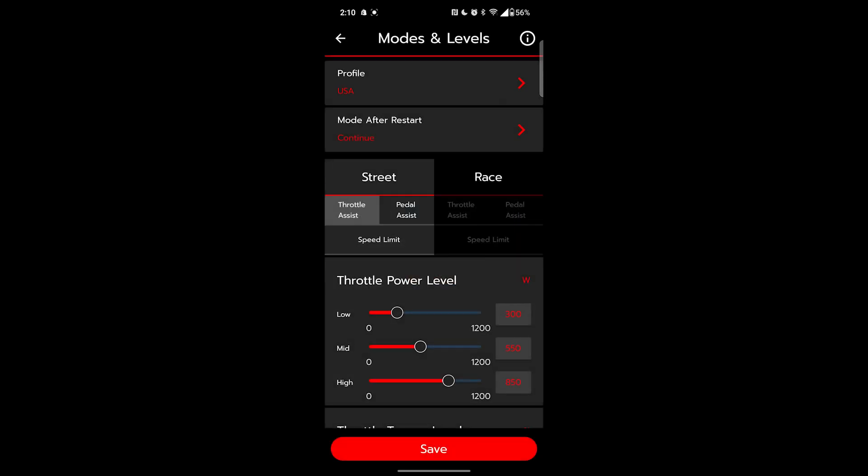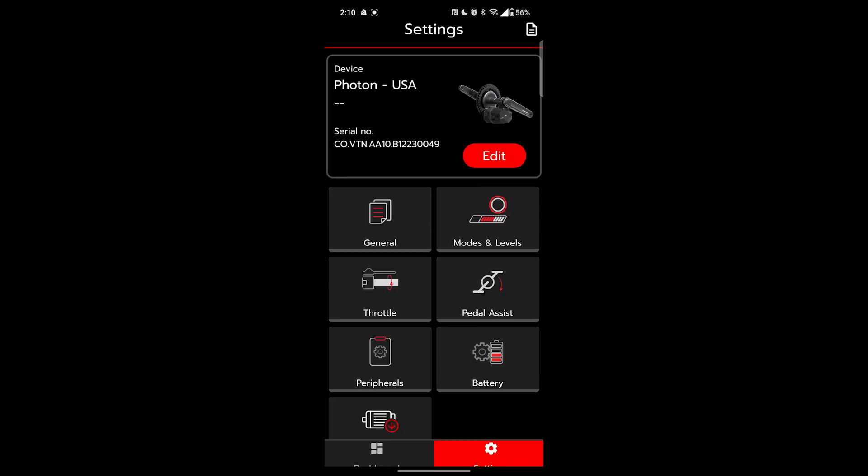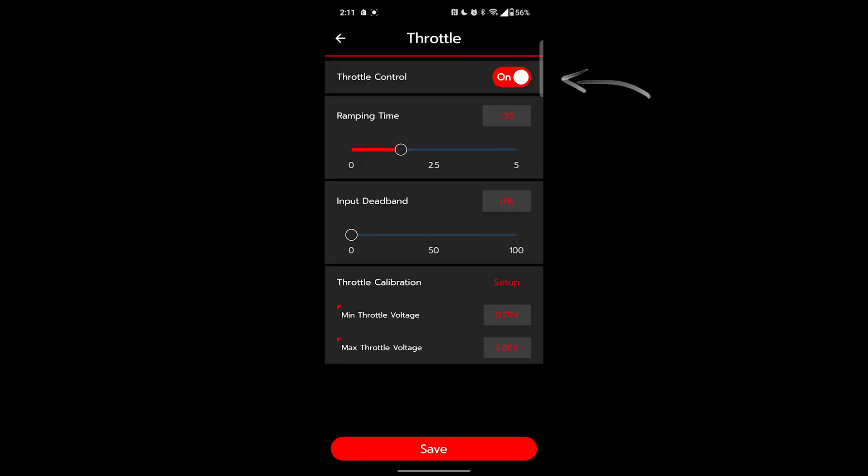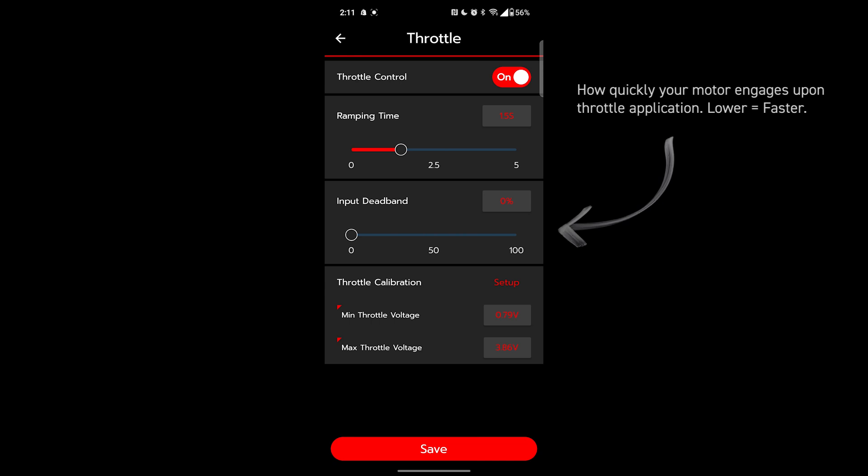The throttle page. Throttle control here lets us turn our throttle on and off. Ramping time determines how long it takes to reach peak power at full open. It's not recommended to go below 150 milliseconds here. Input dead band allows us to configure how far the throttle has to travel before activating. Don't go super low here or you'll surprise yourself with light taps.